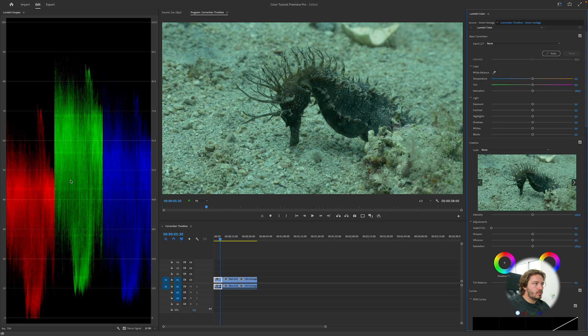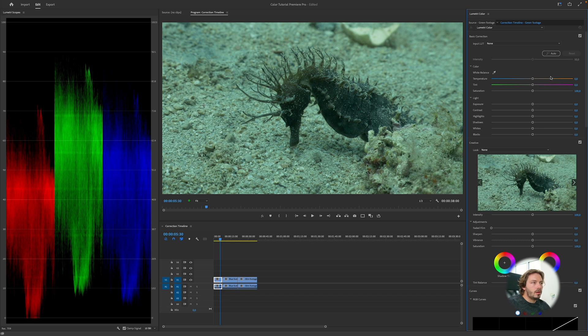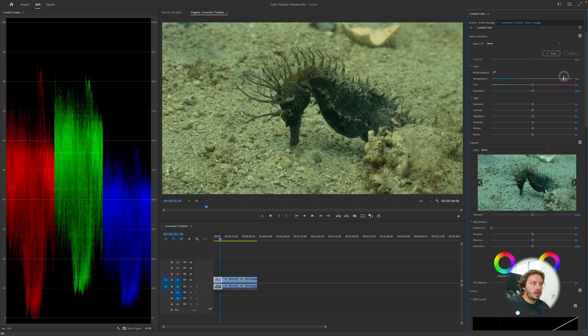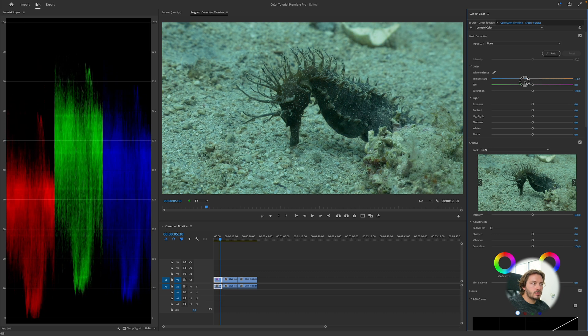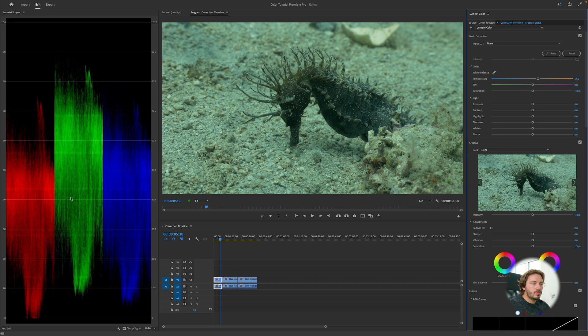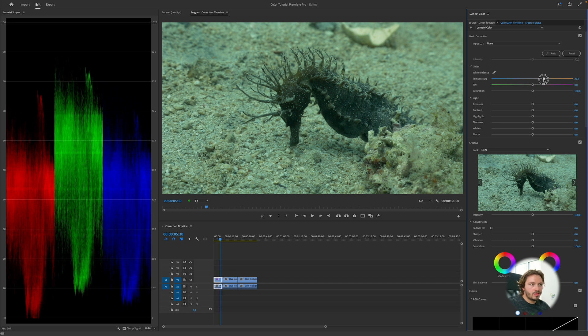The first thing we see is we have red, we have blue, and we have green. Here in the white balance area you can see there's a blue and orange slider, and green and red. If I push the slider you can see how the colors are shifting. The first thing I want to do is have my red and my blue at the same equal level.